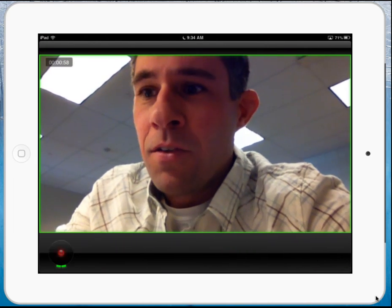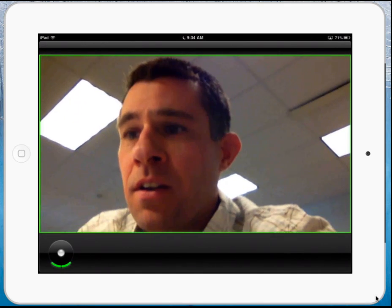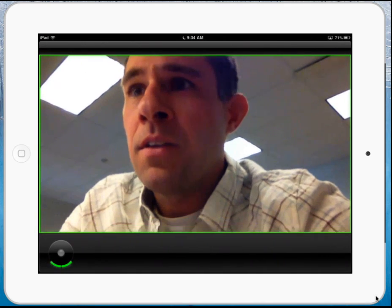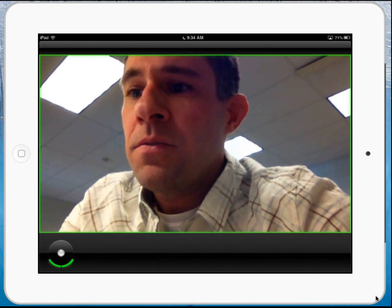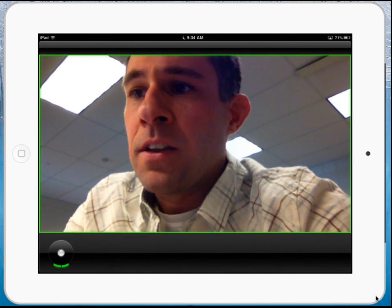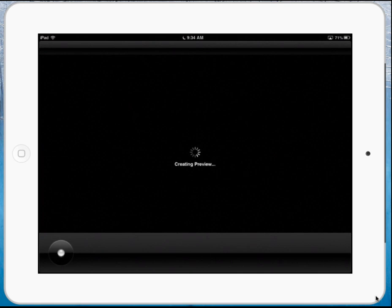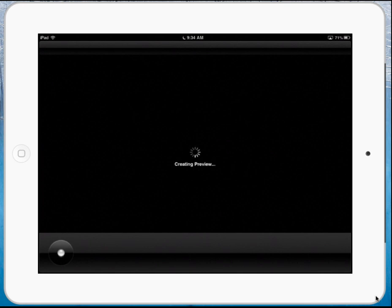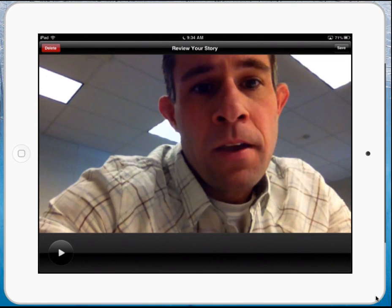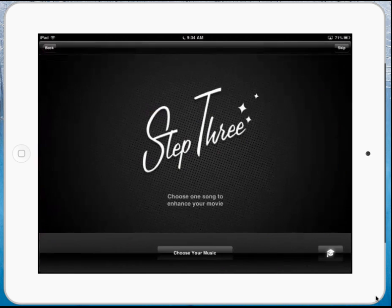So thank you for listening. When I'm done, I'm just going to hit the done recording feature, and it's going to create a little preview for me. Then I can go back and choose to either delete it or save it. I'll just click save.